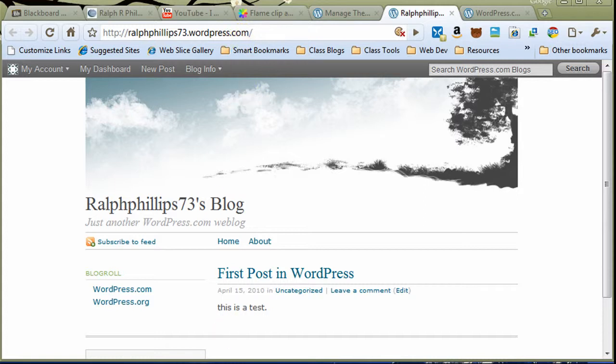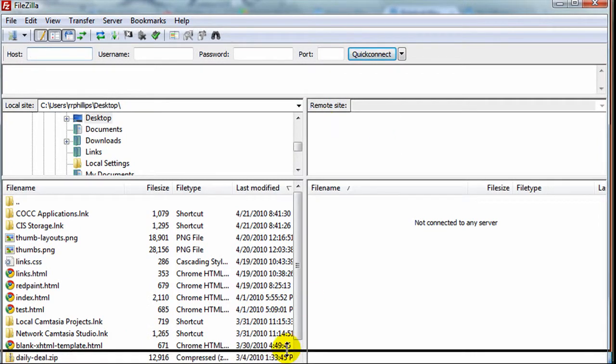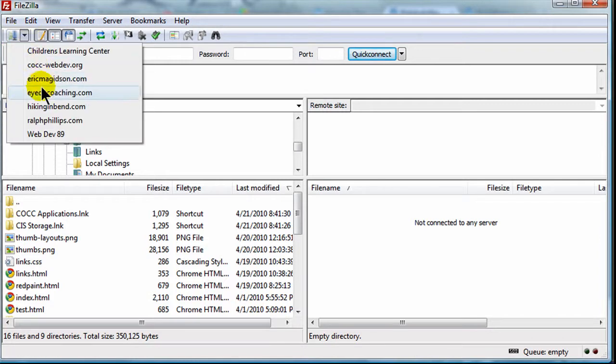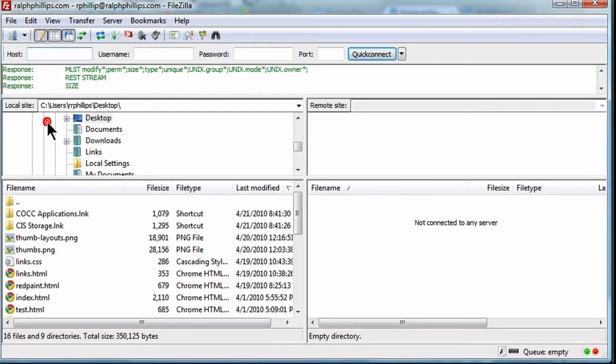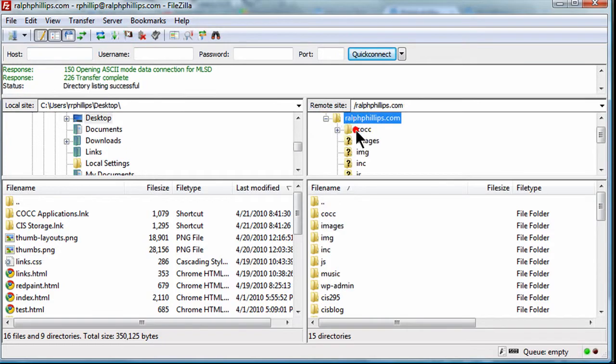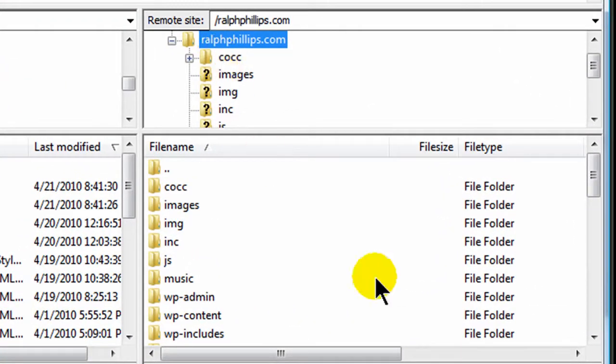I'm going to pop open my FTP client FileZilla here for a moment. Let's say I found a really great WordPress theme, and I'm using my own domain. I can log into my domain.